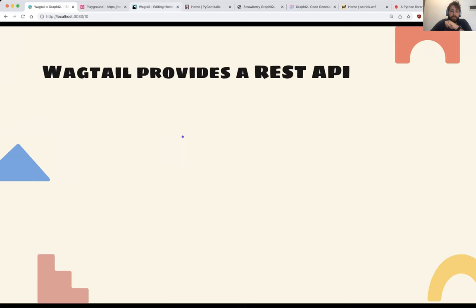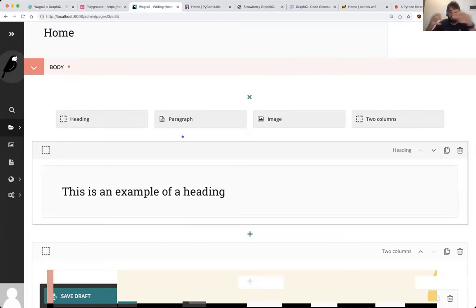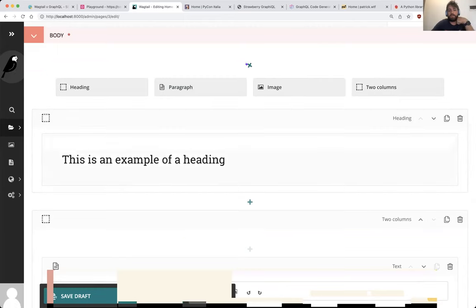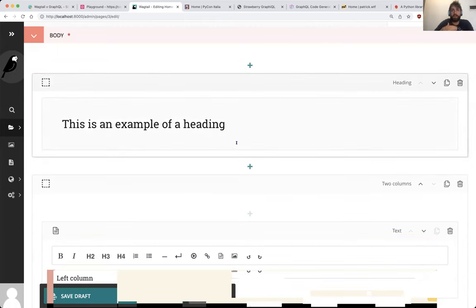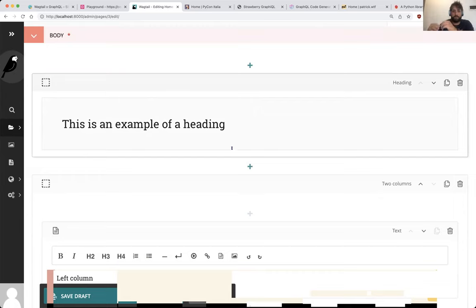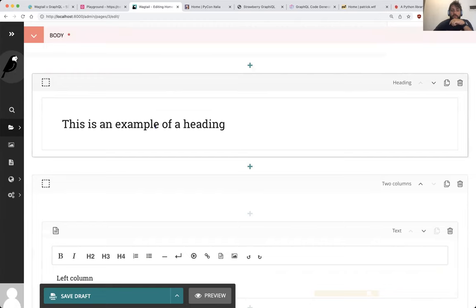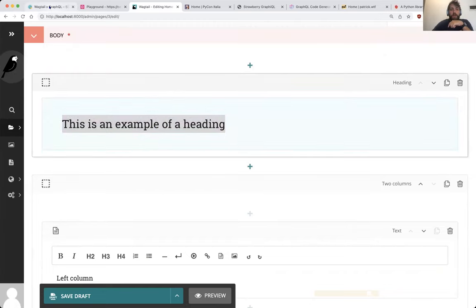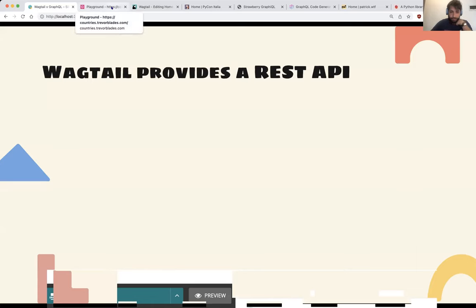What I've been working on in the Wagtail integration is StreamFields. In the backend, StreamFields are represented as JSON, but in a GraphQL API they're actually typed. On the front end you can say: if the type is a heading block, then do something specific — which I think is really powerful.